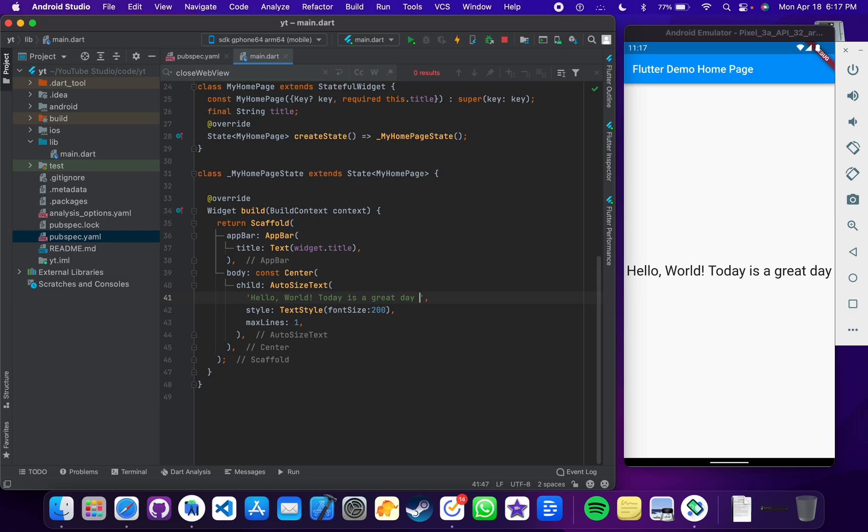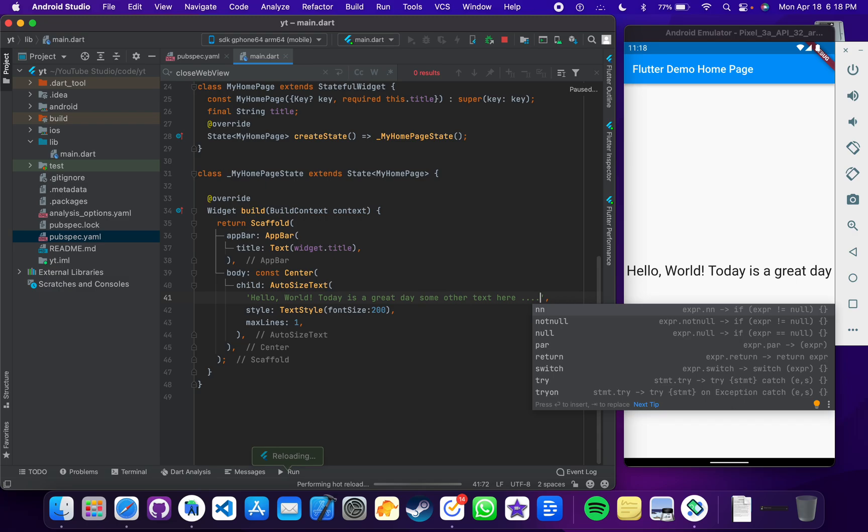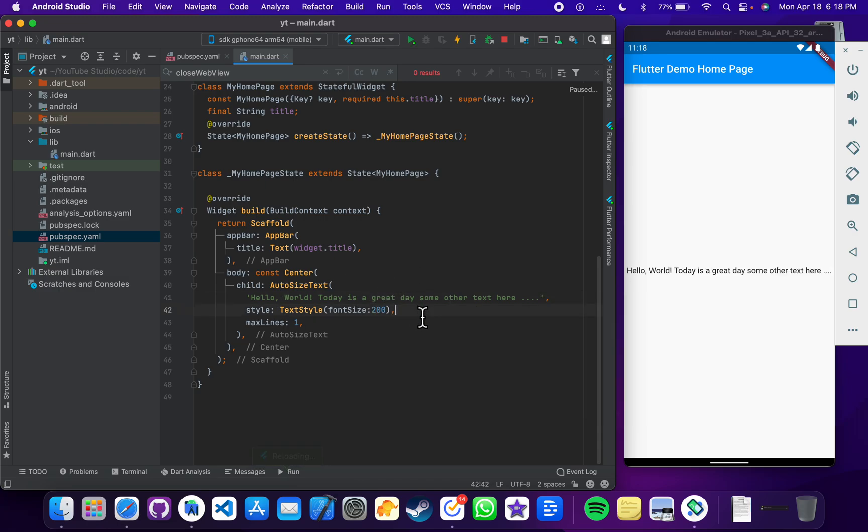So let's say 'some other text here.' Save it, so it will automatically adjust the font size and it will show the text in one line only.